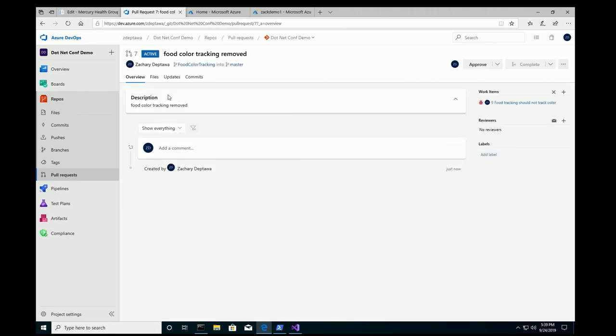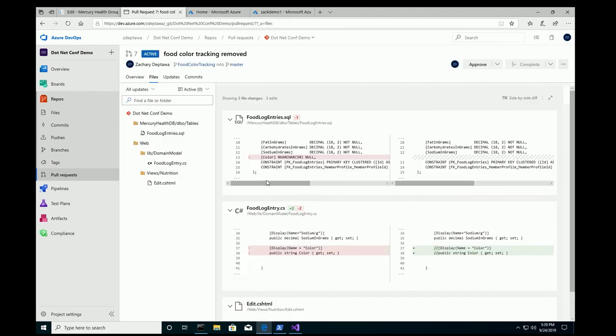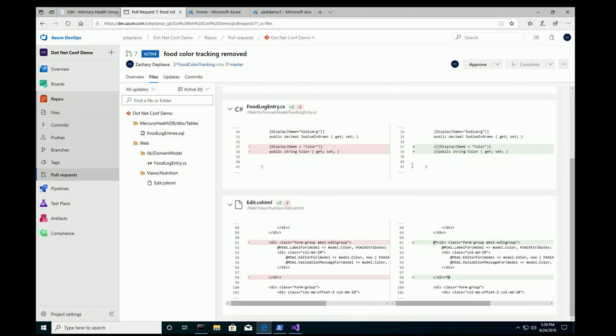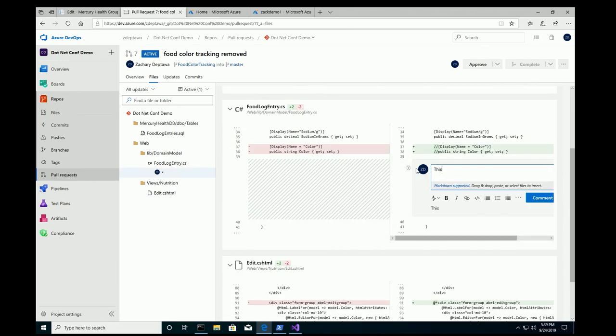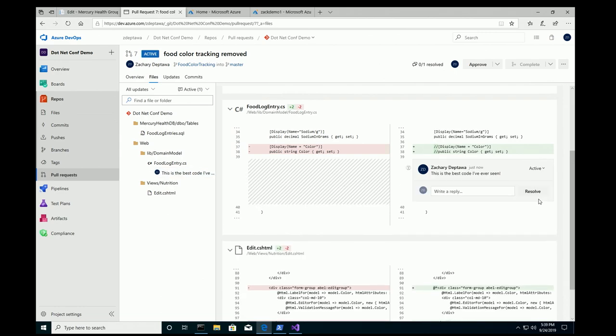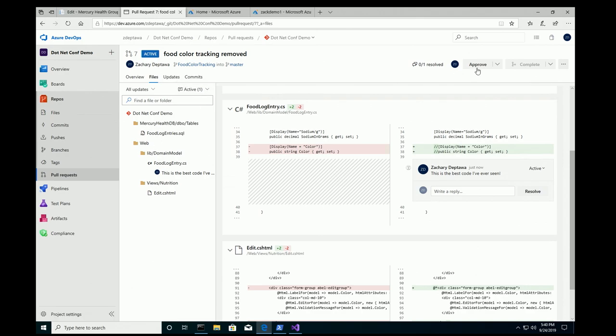The title and description are pulled from my commit message. And you can see that my food tracking should not track color bug is actually attached to this pull request. I didn't have to do anything. And you can see my changes here that I made. Everything looks good. Let's create this pull request. And boom, I've got a pull request. I can check out the files here and take a look. But not only that, I can make comments. I can say, in line, this is the best code I've ever seen. Which is totally true.